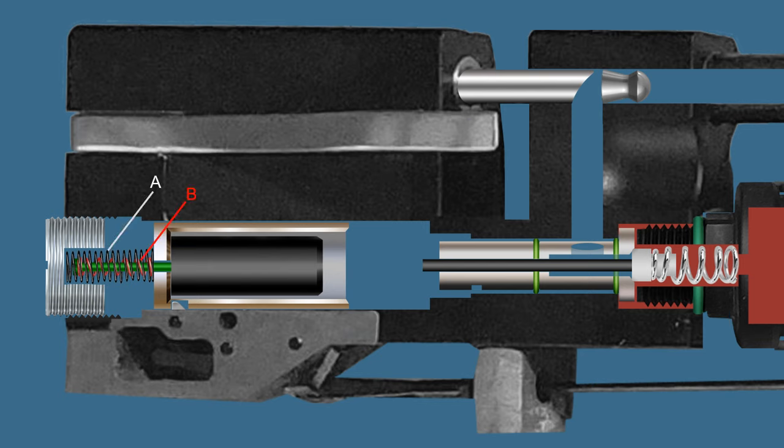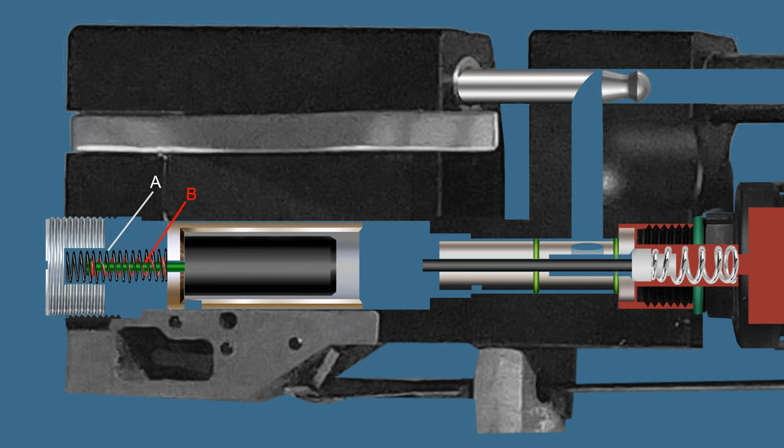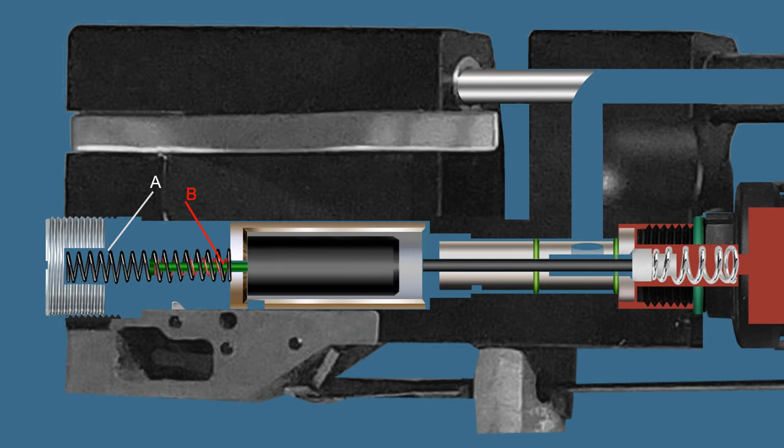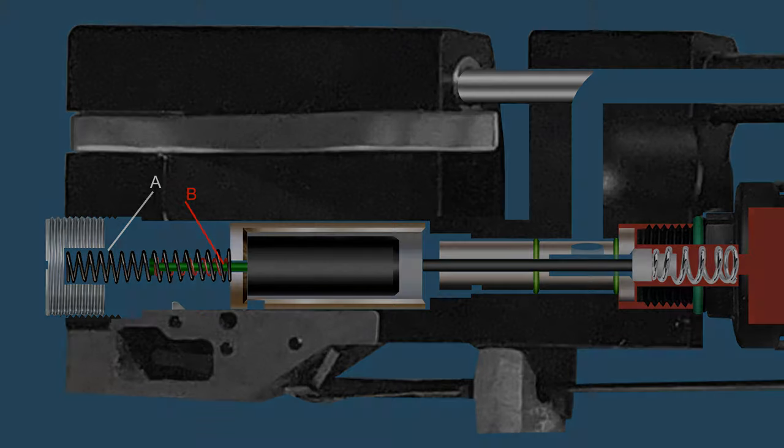There are two springs in it. Spring A pushes the system to create kinetic energy and B is used to balance the hammer.